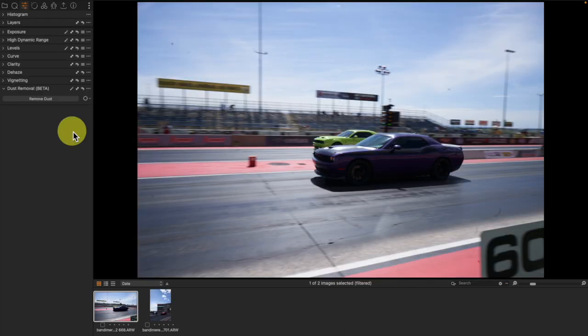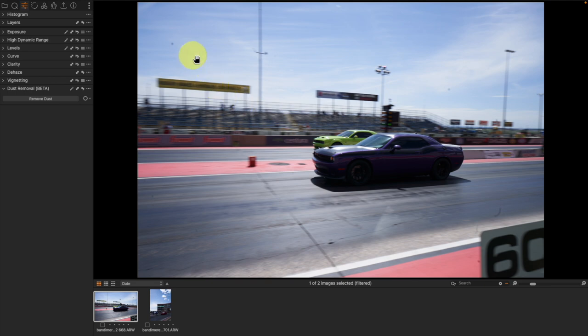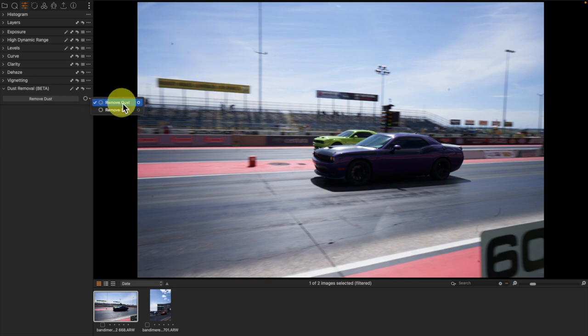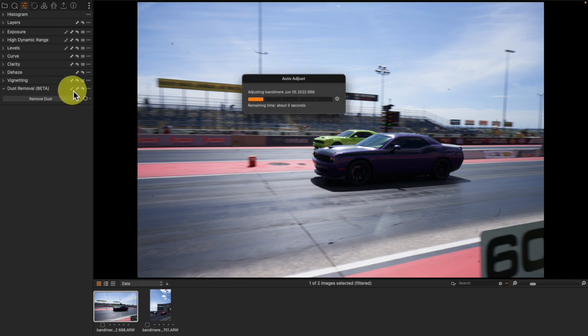So I have a few pictures here that I have found beforehand that are going to have multiple pieces of dust, particularly want to take a look at one, two, three of these. And I do have this set in the drop-down to Dust Removal as opposed to Spot Removal, and I'm just going to hit the magic wand.